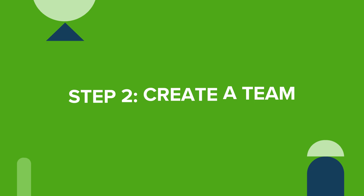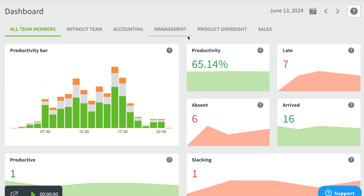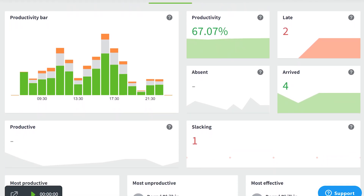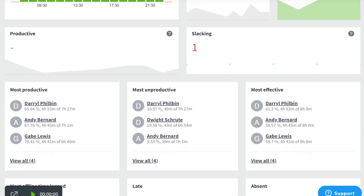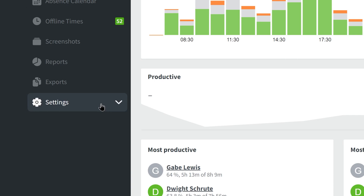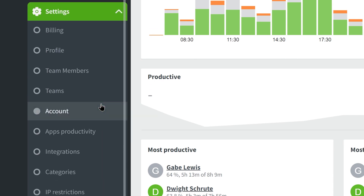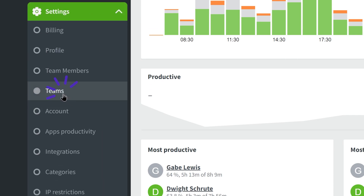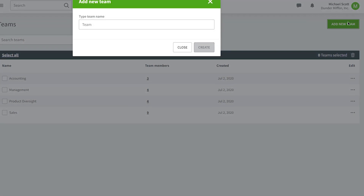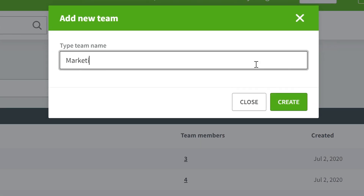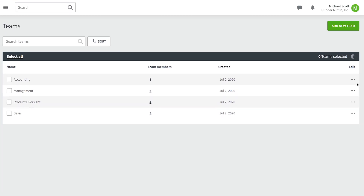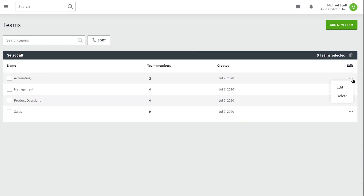Once your app is up and running, let's set up your teams. Grouping your employees into teams will make it easier for you to oversee everyone's progress and help you get more precise productivity reports and statistics. To create a team, go to the Settings section in your DeskTime menu. Select Teams and click Add New Team. Write down the team name and there you go. In this section, you can always add new teams or edit and delete your existing ones.